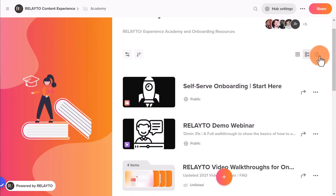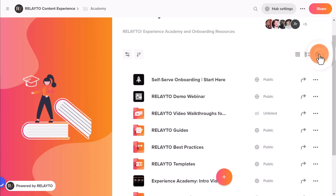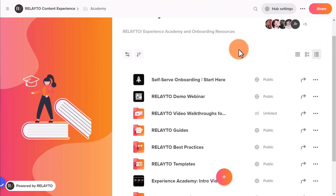Thanks for watching! Check out our other videos to find more useful information about how to bring CureDoculus to a new level.